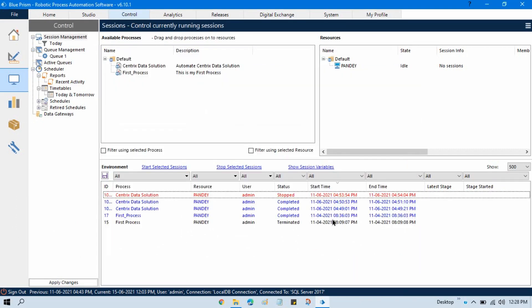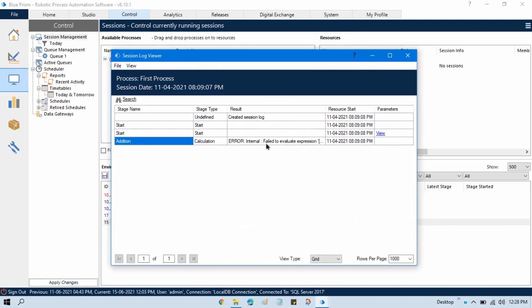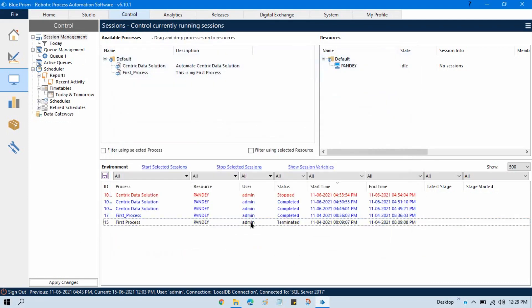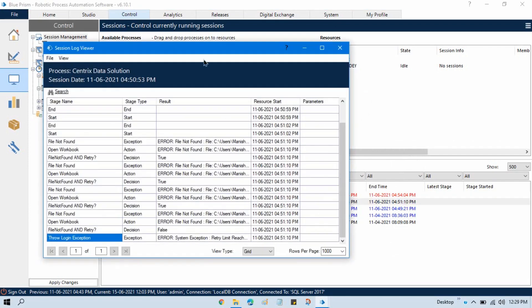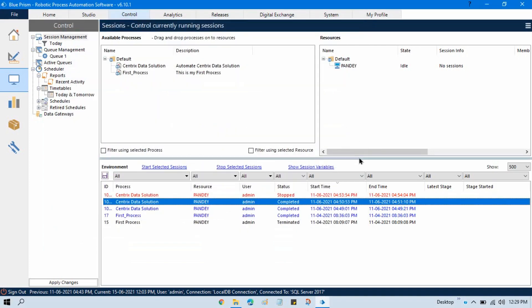These logs are basically used by developers and bot controllers — it means the RPA support person who is running this bot, or who is checking what the error is if a process is terminated. So the bot controller or the RPA developer can go and check what the issue is, and based on that the developer can fix that issue in the process. If a process is completed, we can open and see if it really completed or if there is an error.